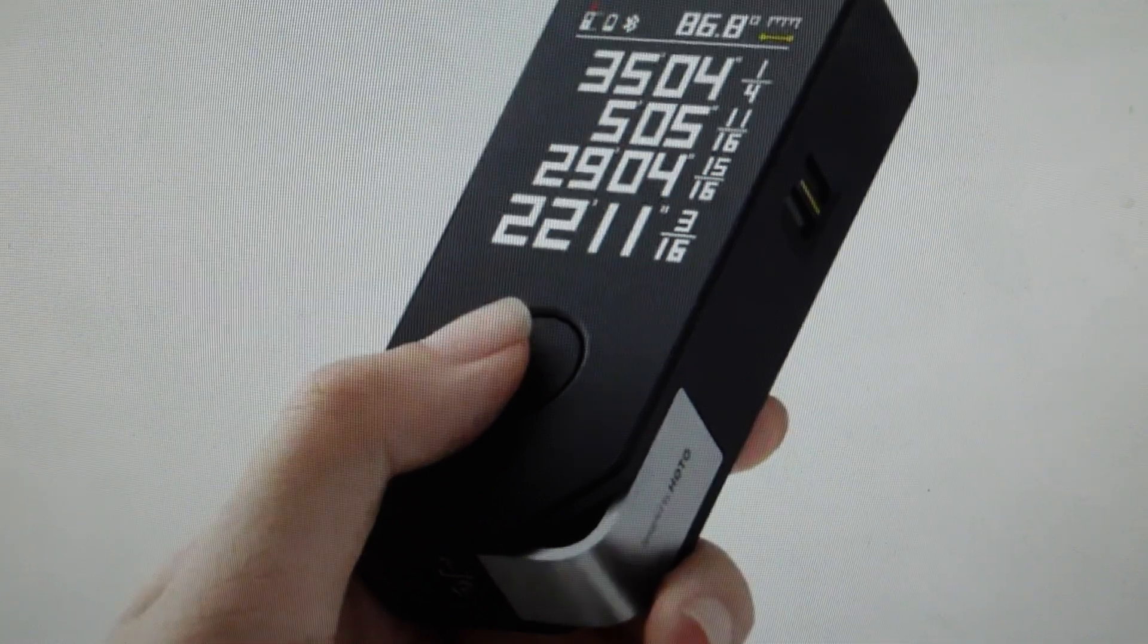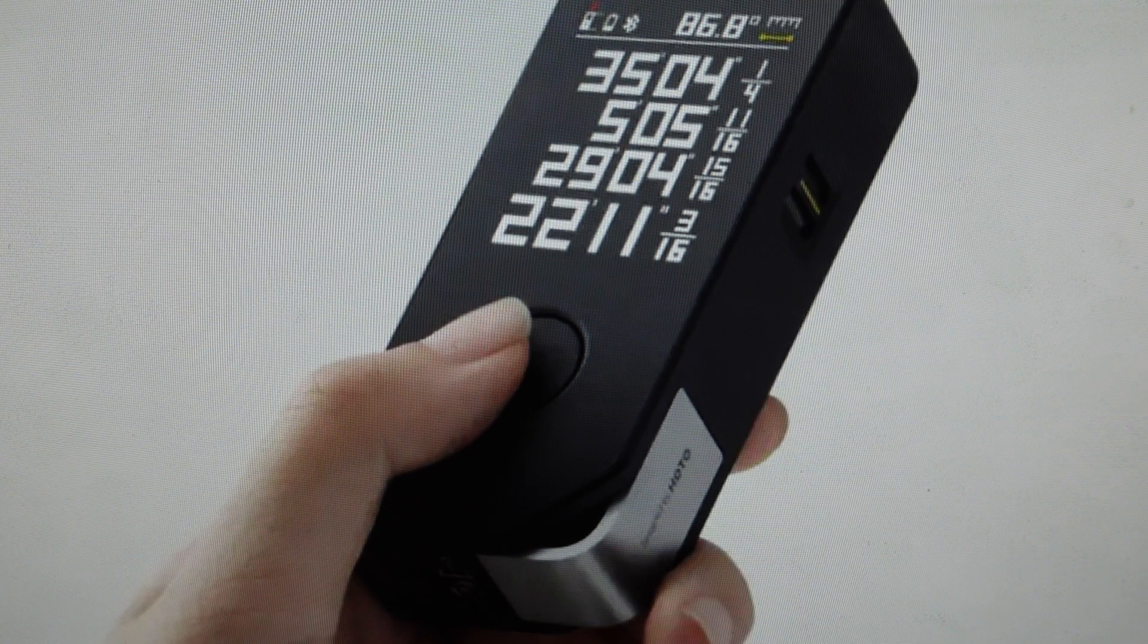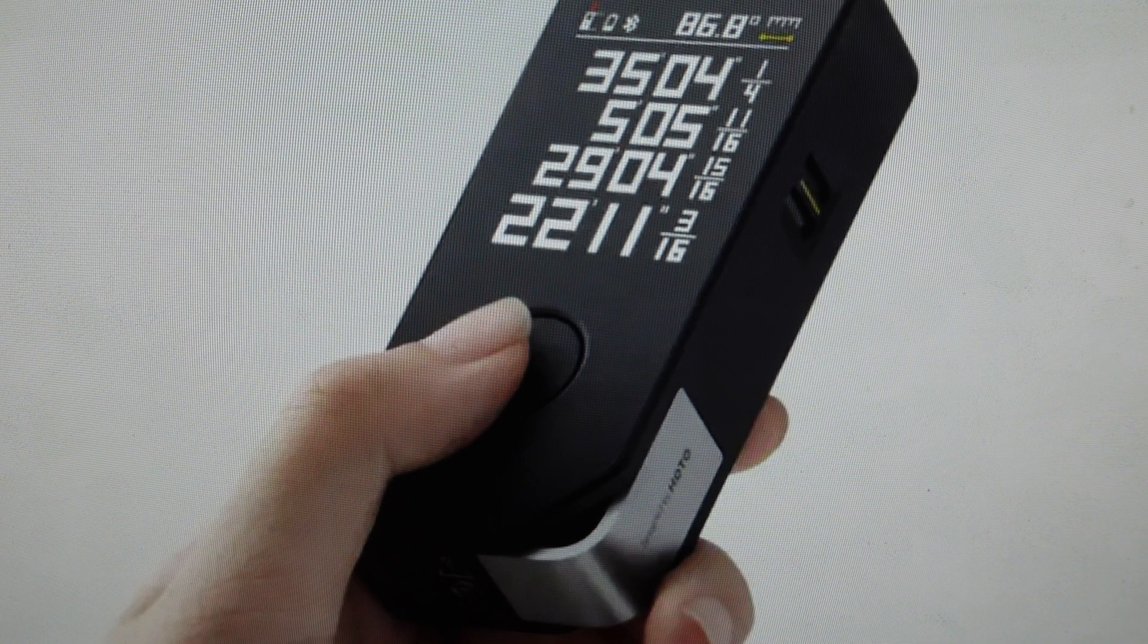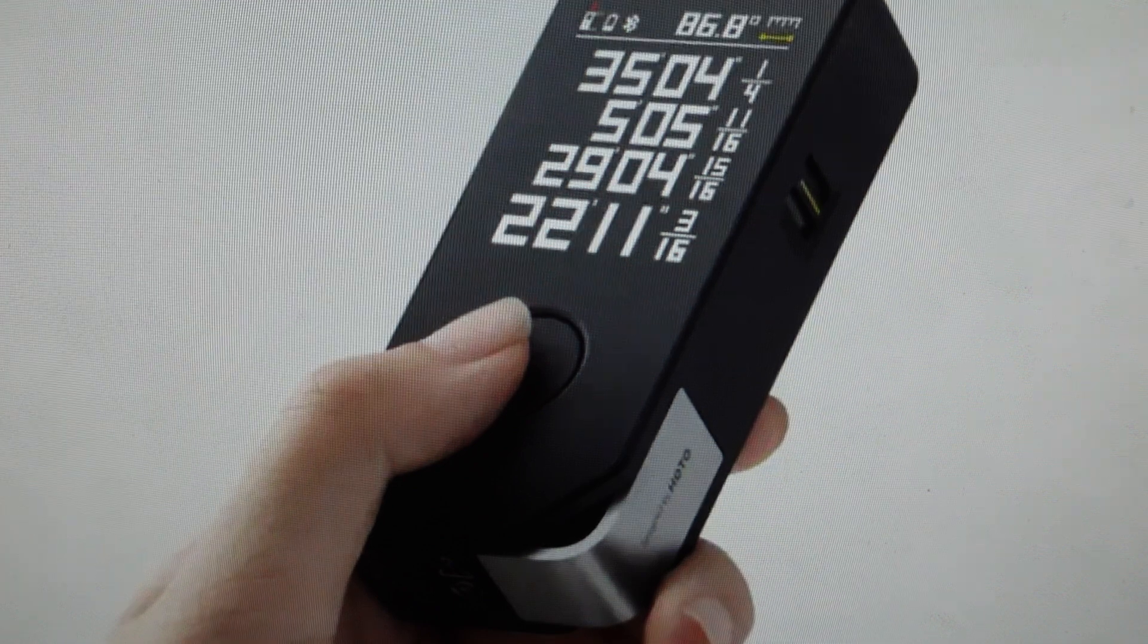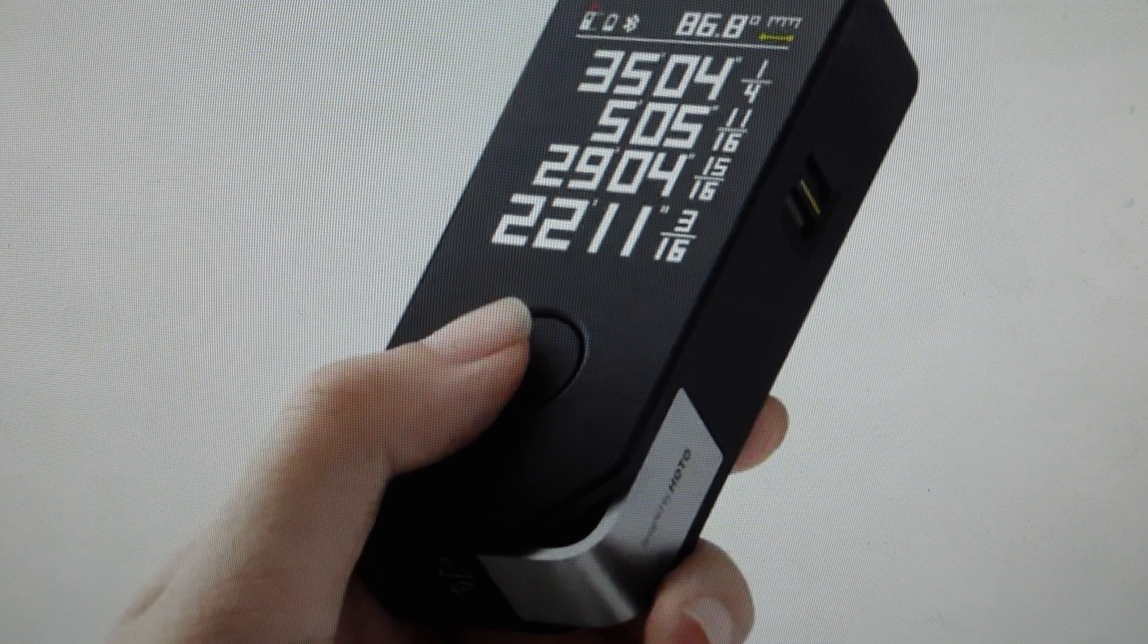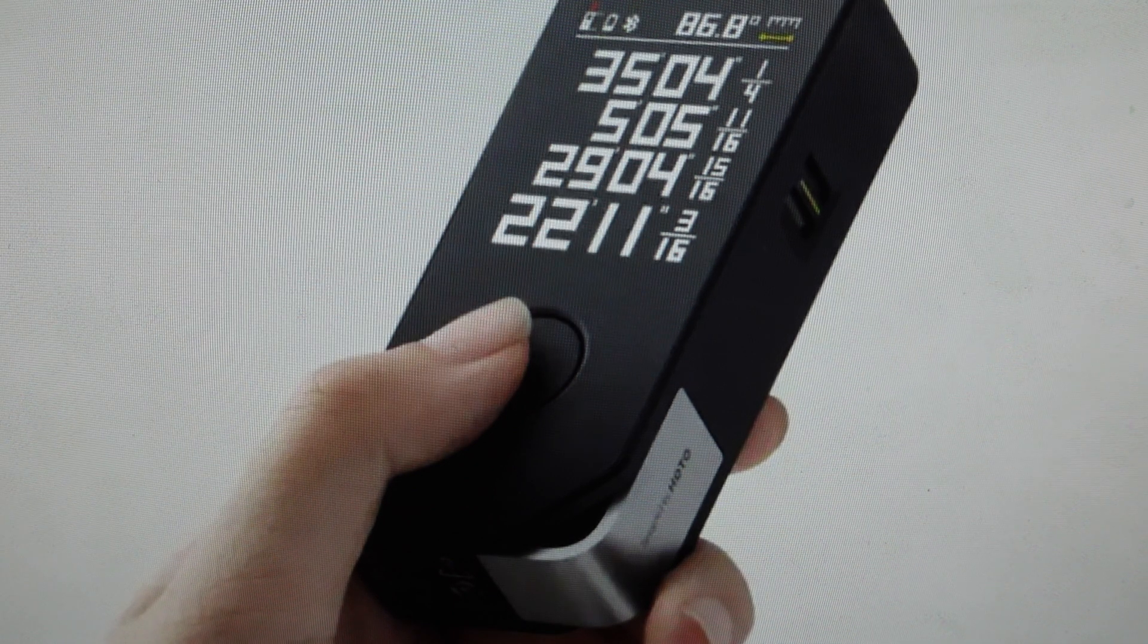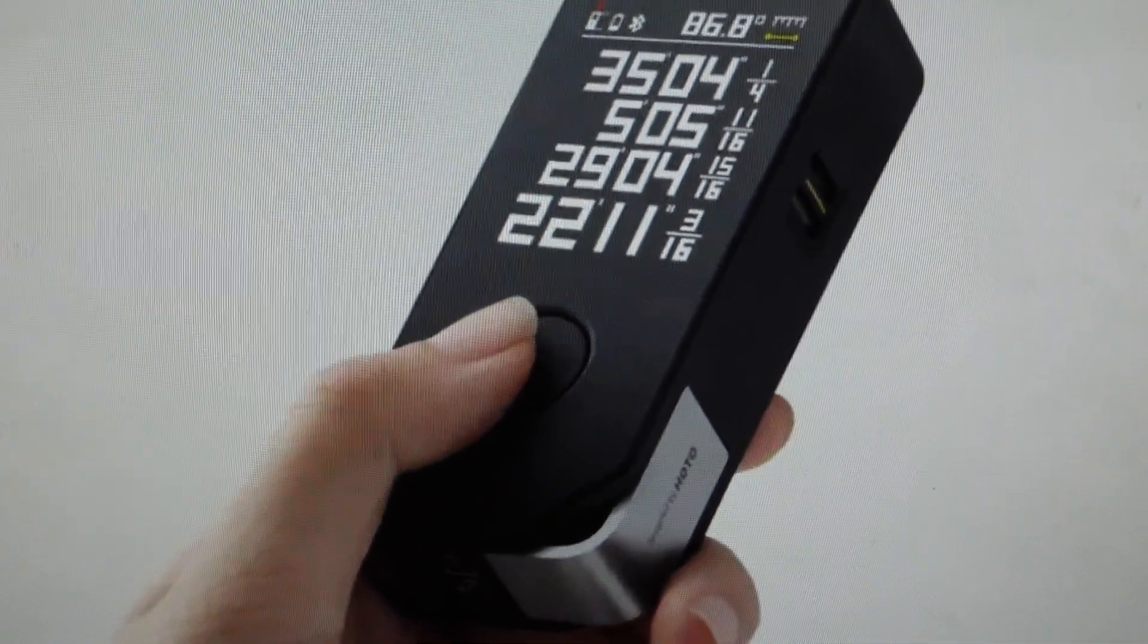After about seven seconds, it will actually show up with 'reset' on the screen, at which point you can go ahead and let go. You can let it reset and then set it up as a new device.